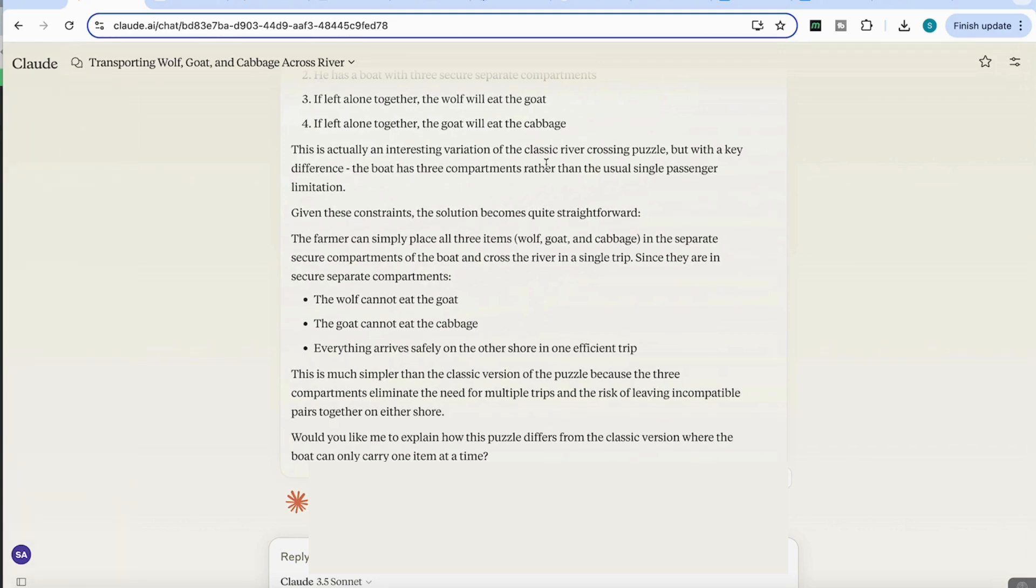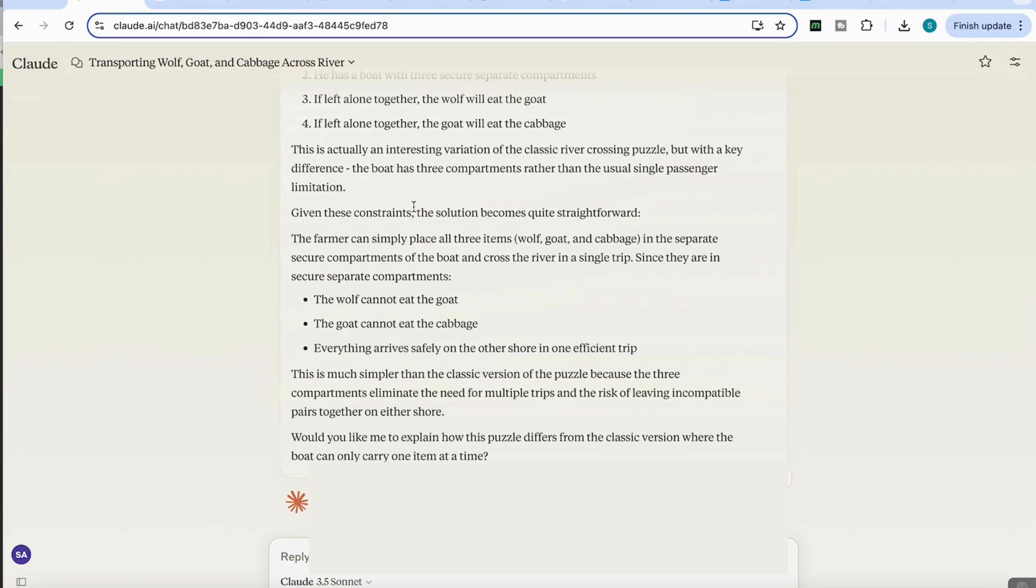This is actually an interesting variation of the classic river crossing puzzle, but with a key difference. The boat has three compartments rather than the usual single passenger limitation. It's now reflected on a previous example that it knows, and it's now drawn connections between that previous example and this new one, and looked at what the difference actually is.